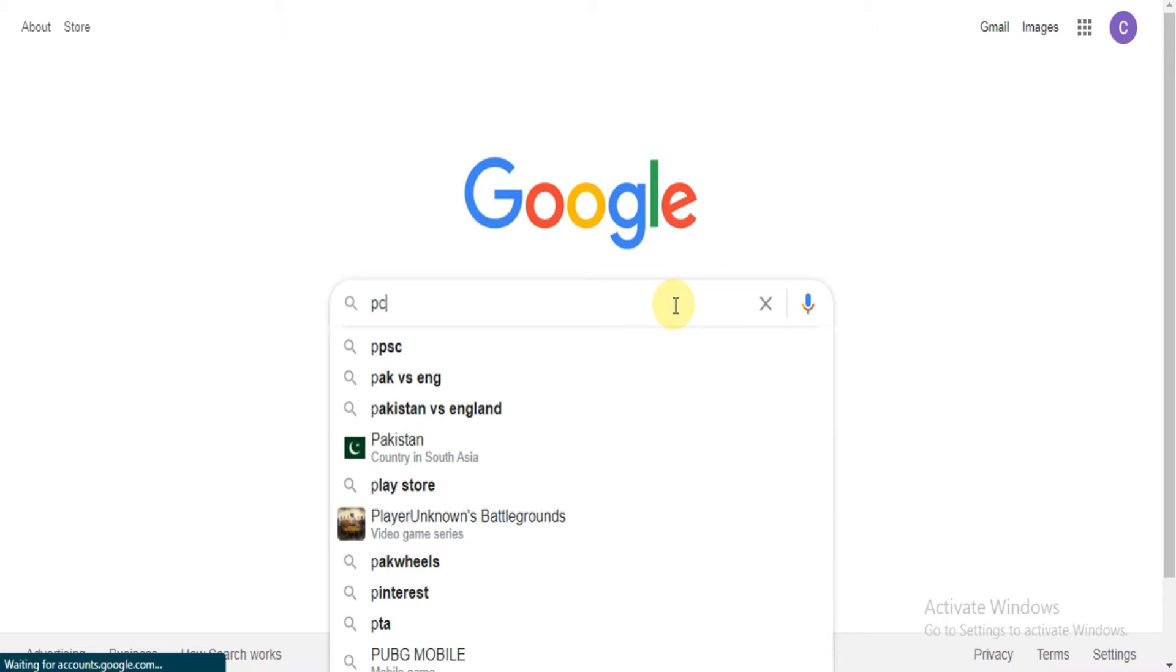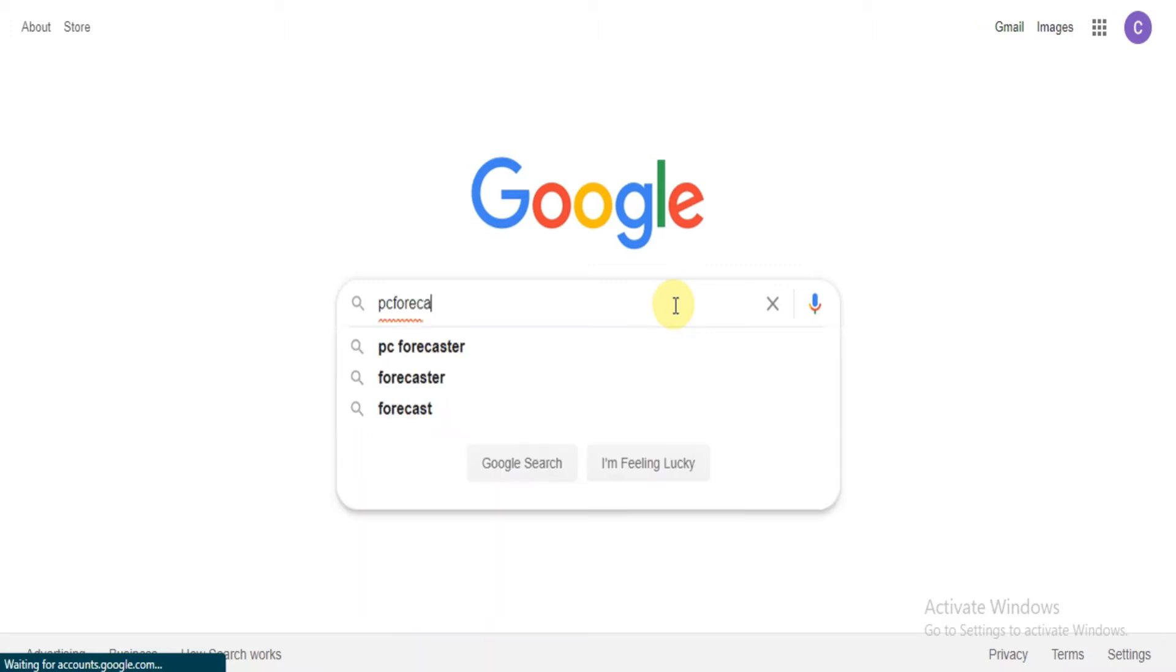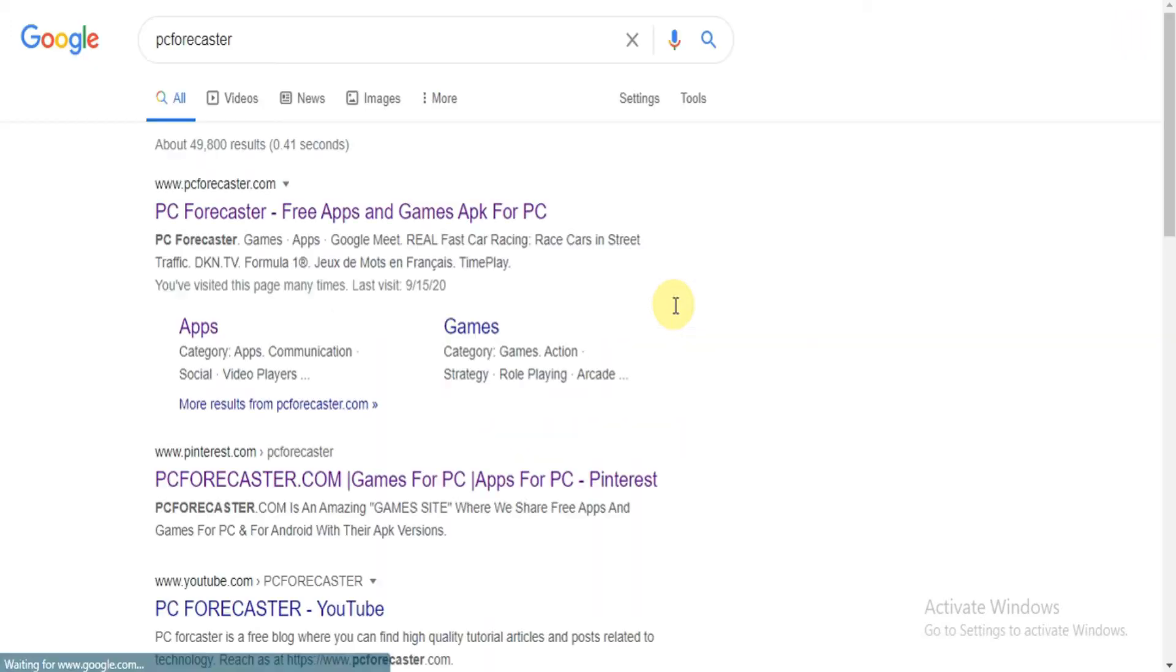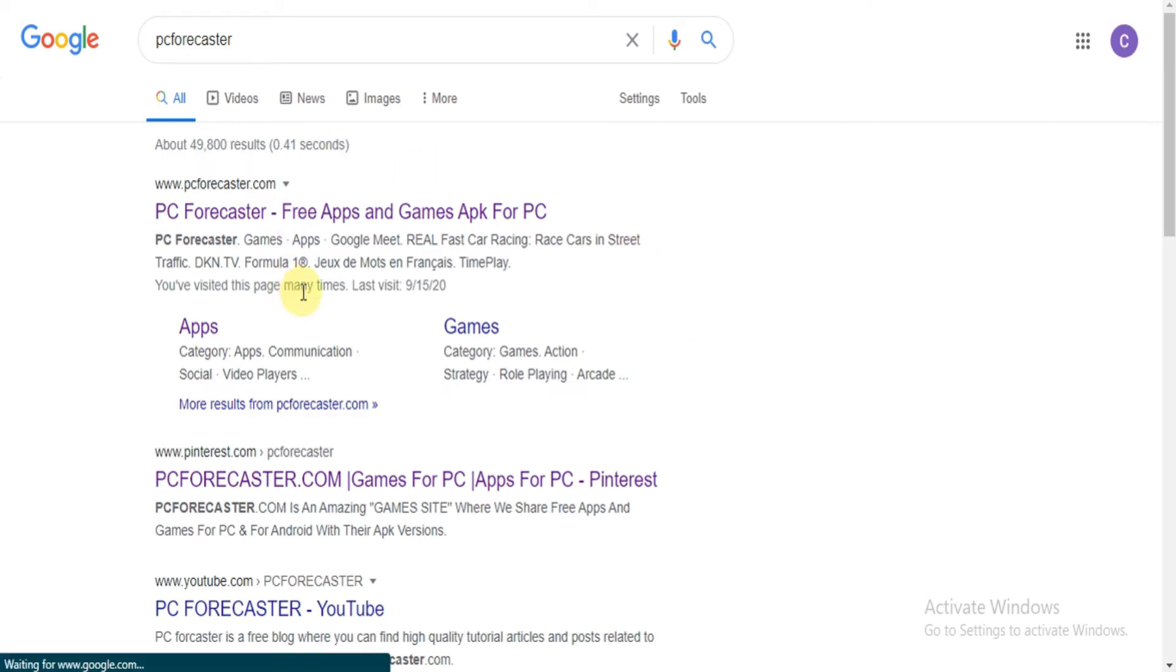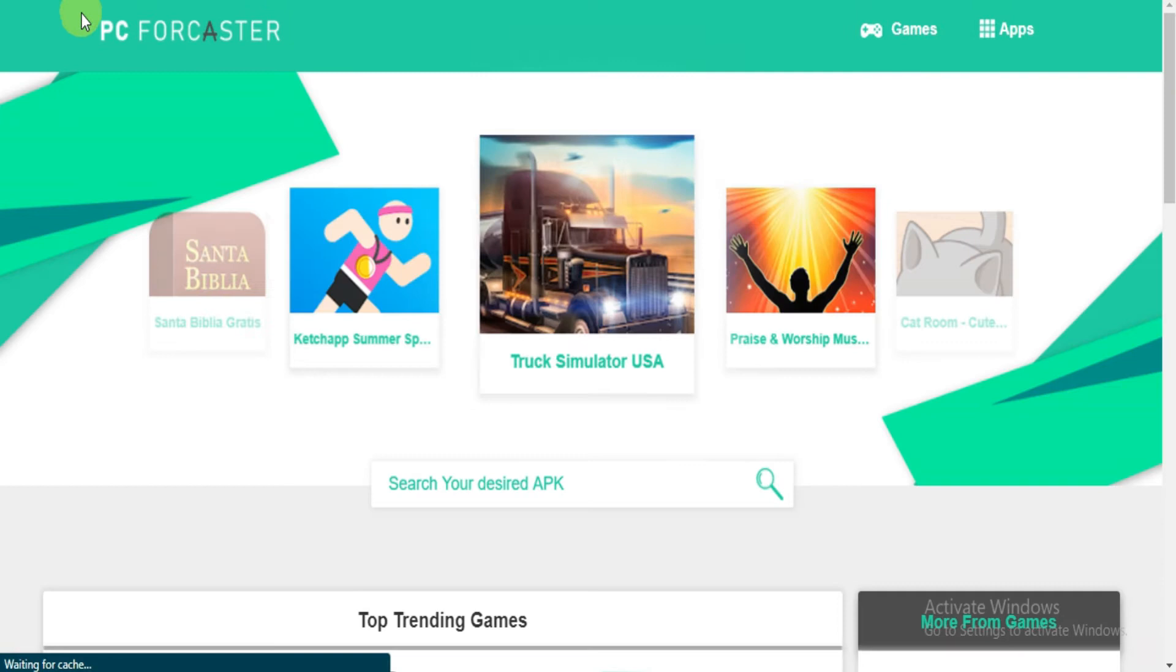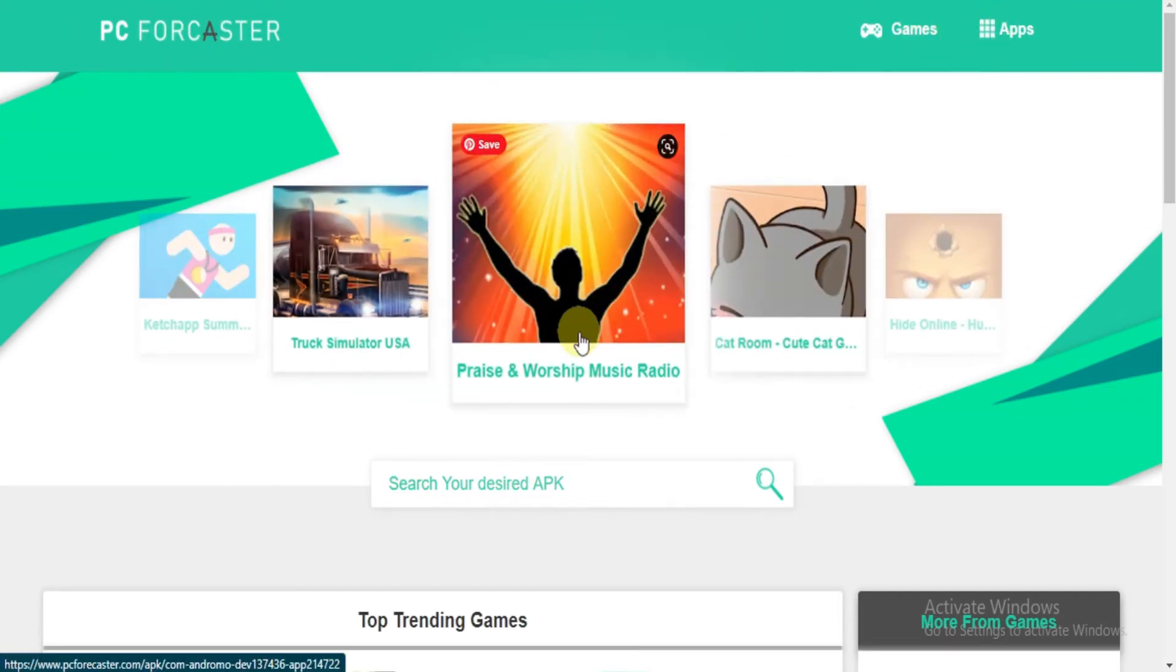Step 1: Type PC Forecaster on Google and click search. Got some results? Find PCforecaster.com, click on the link and you will be directed to our official website. Here is our official website.